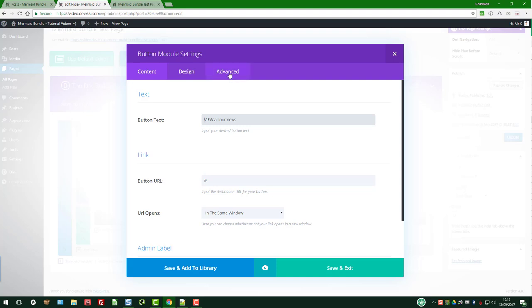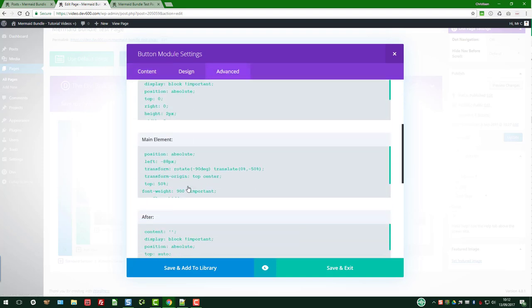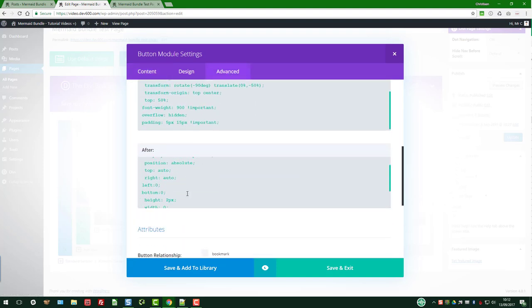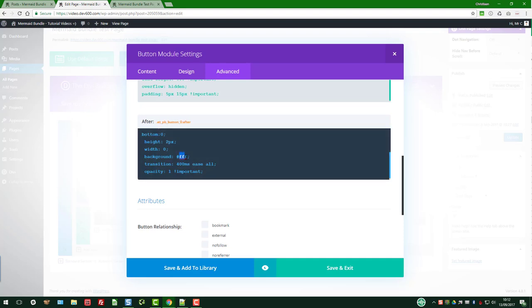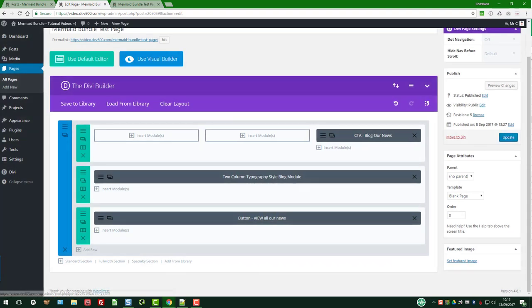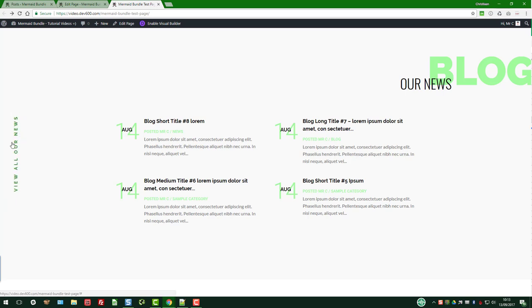That's the blog module settings advanced. We go down to the white background there - I think I've got a bright green there. So let's do that: save, exit, update, and then reload. There we go.